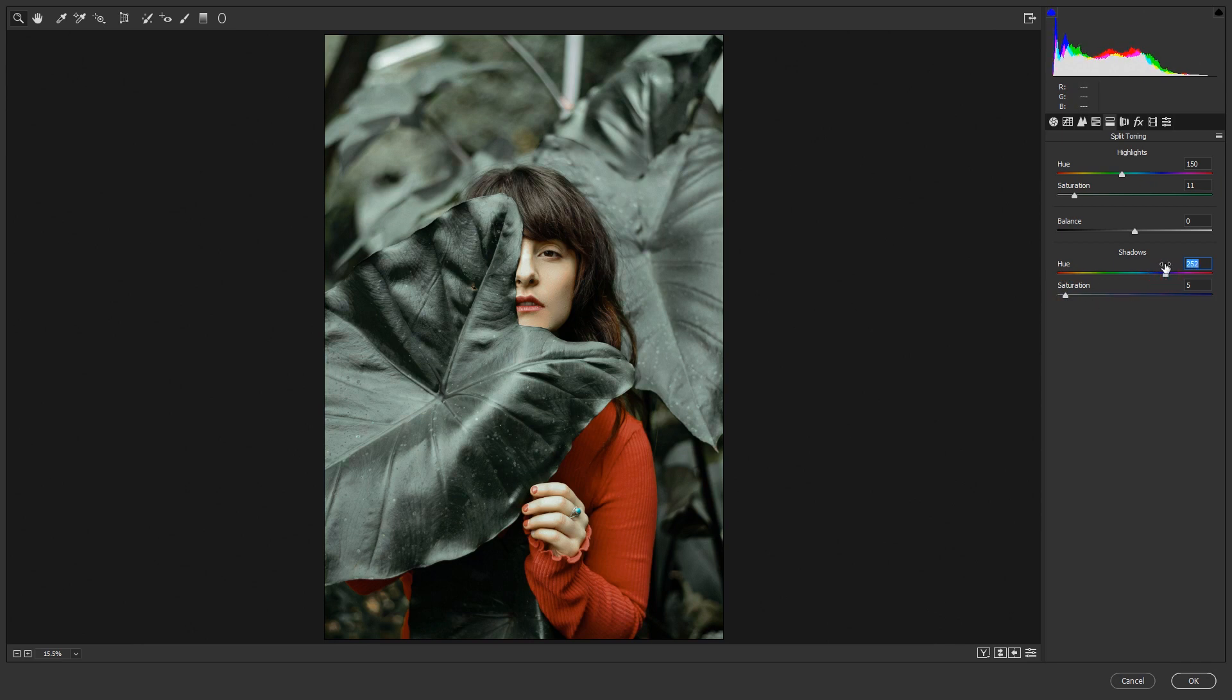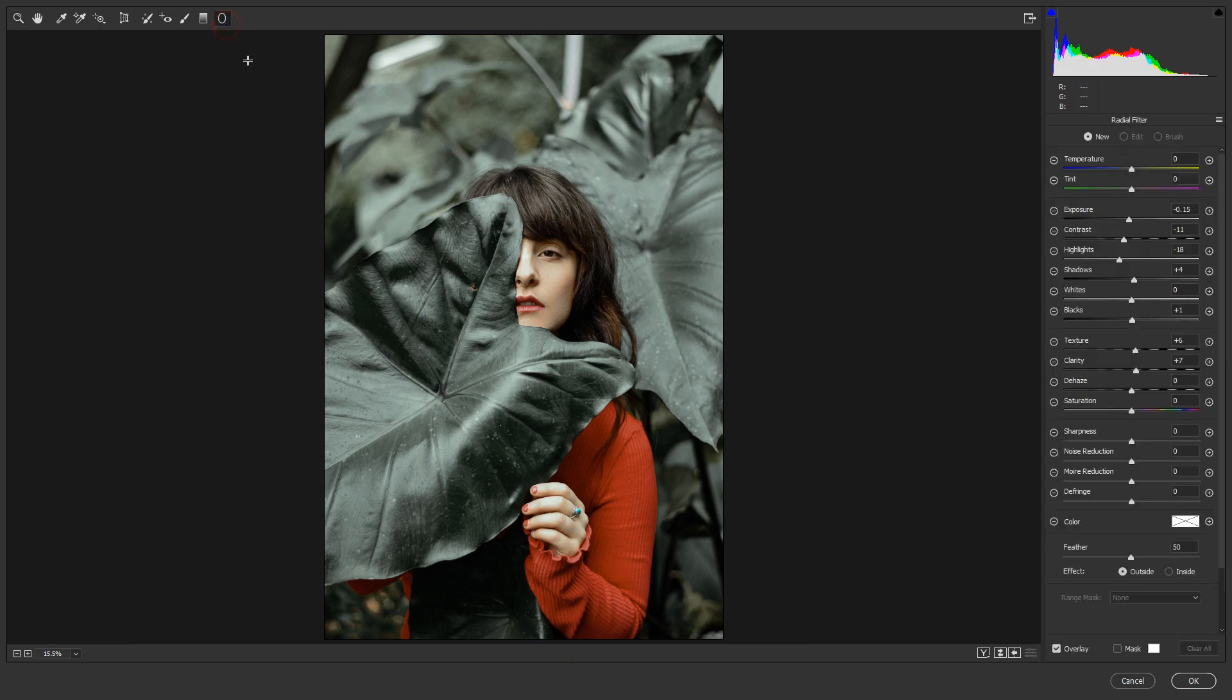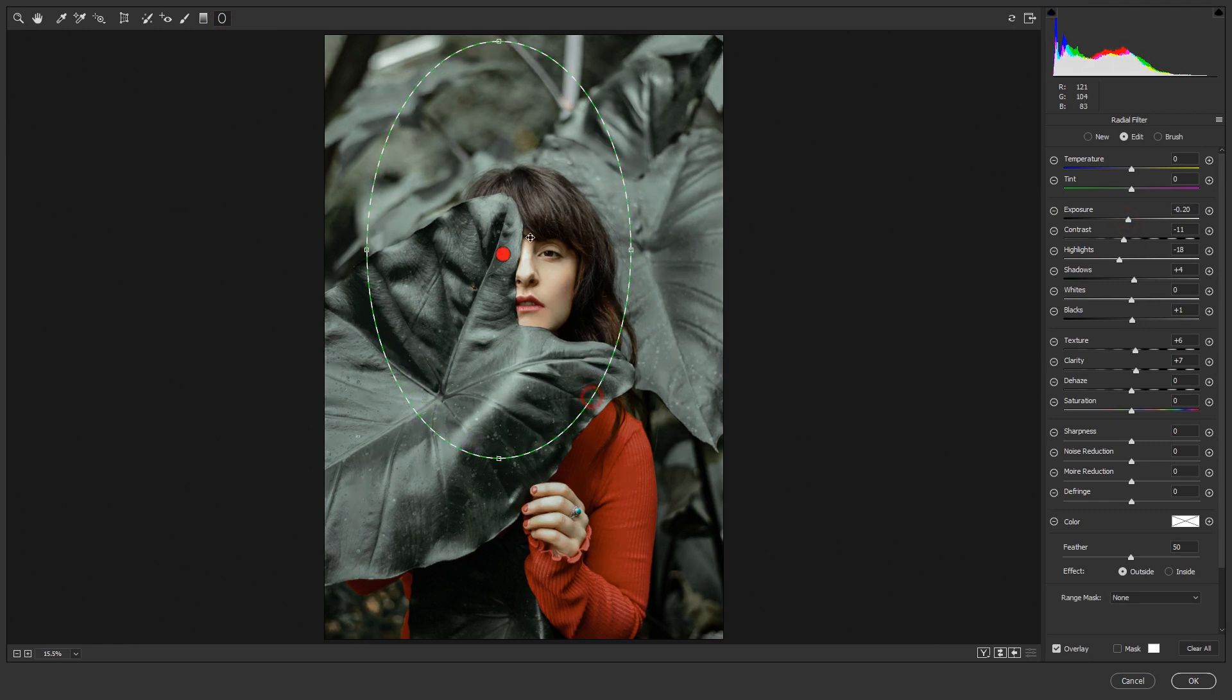Now effects. From the effects I'll just increase grain and I'll use this round vignetting tool for the dark in the side.